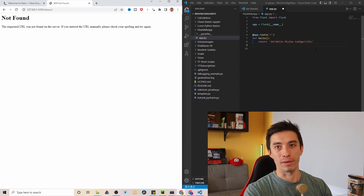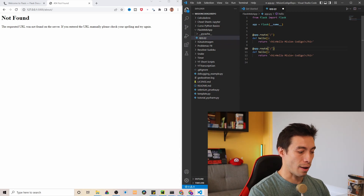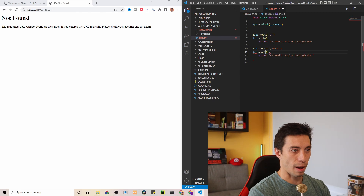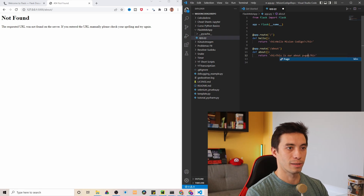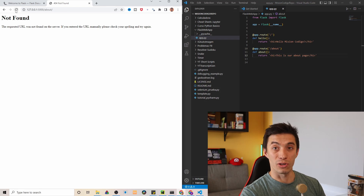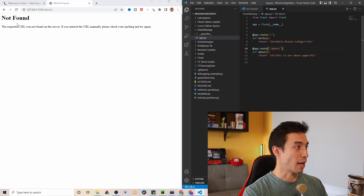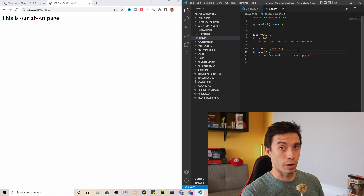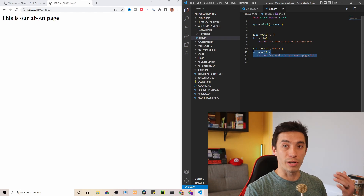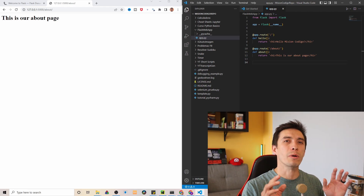Now we want to handle different paths. If we go to something like '/about' it won't work — URL not found — because we haven't coded anything for it. But we can do it pretty simply. Let's copy the existing route, change the route to '/about', change the function name to 'about', and change the text to 'This is our about page'. Save it and try the link again — and there we go, 'This is our about page'. By now it's pretty clear how view functions in Flask work: define a function that returns HTML, decorate it with '@app.route', and give it the route you want to handle.